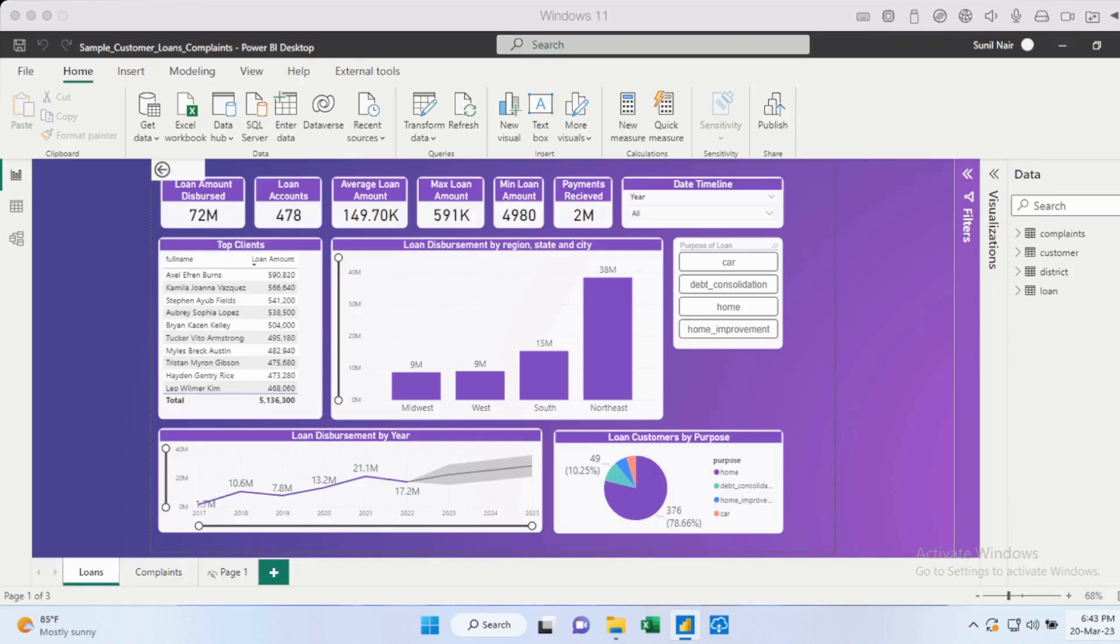So the easiest way to get this done is to go to the home tab and click on enter data. And you will just be able to create a blank table from here.